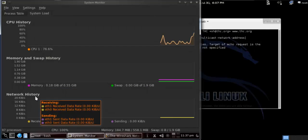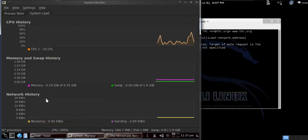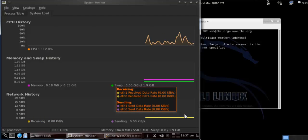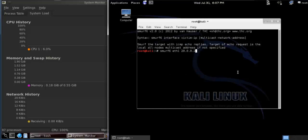Now this is normal, right? Here also you can see network history. It's normal right now. So this is my Smurfsix in Kali Linux.